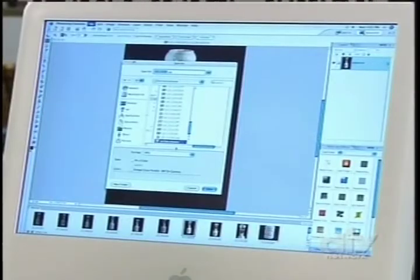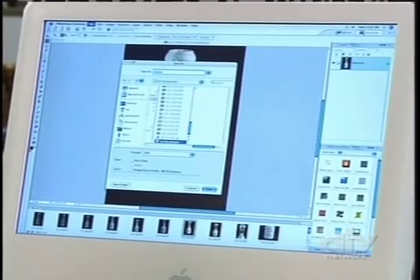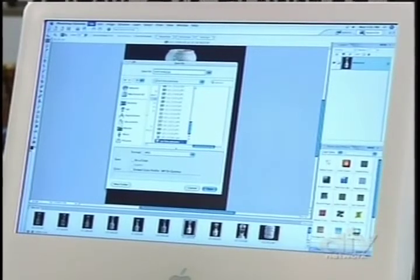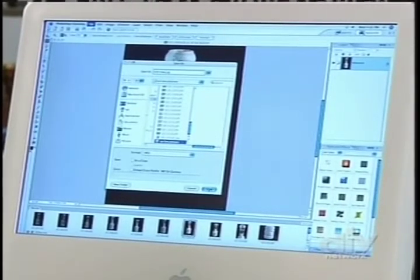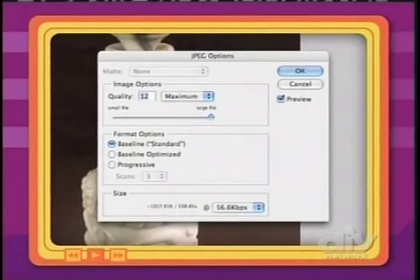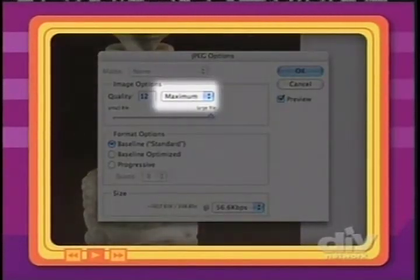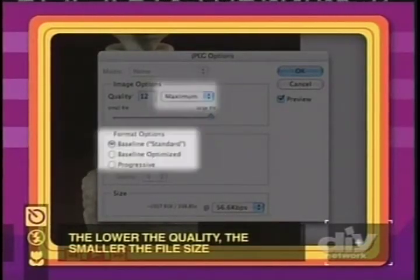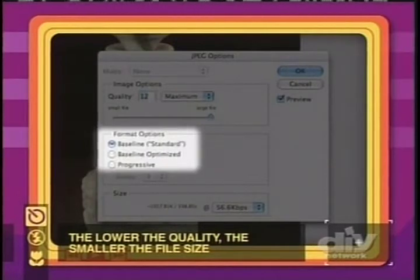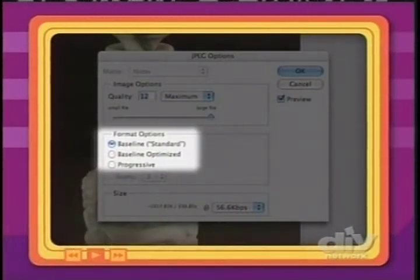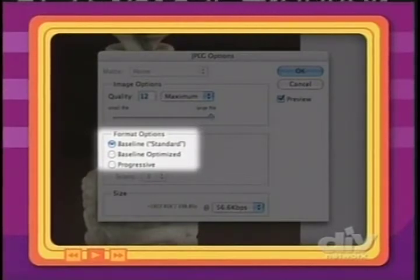Now go ahead and name this picture. Let's call it Overview, since that's what it is. Go ahead and click Save. This is a JPEG dialog box, and it gives us some options. Right now it's on Maximum Quality, which is what we want, and also Baseline Standard. That's just a standard version of viewing this particular JPEG so anyone can see it. Go ahead and click OK.